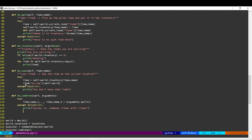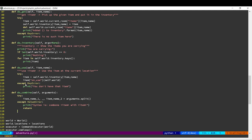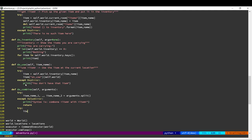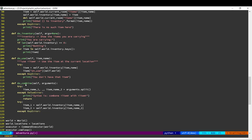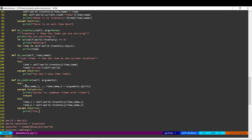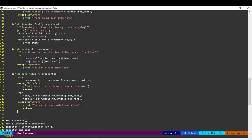The next thing we want to do is check whether the user actually has the items they're combining. If I say 'combine batteries with the flashlight' but I don't have either the batteries or the flashlight, then we have a problem. So we'll check for that, and if they don't have both items, we print out an error message.